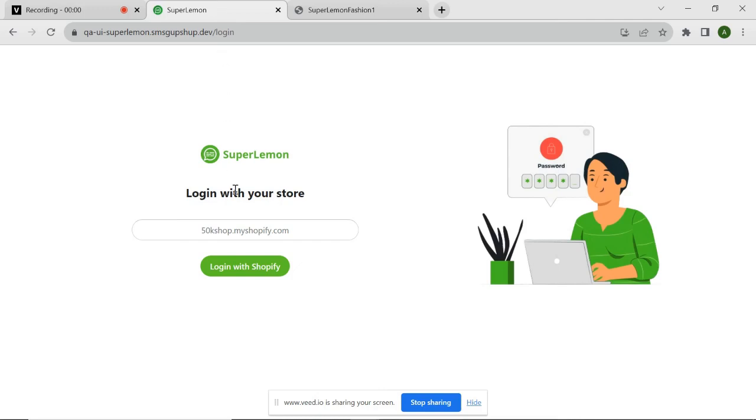Hello, and welcome to this step-by-step tutorial on how to set up a chat widget using SuperLemon. A chat widget is a powerful tool that allows your customers to engage with your agents in real time and receive instant support. In this tutorial, we'll guide you through the process of setting up a chat widget using SuperLemon.